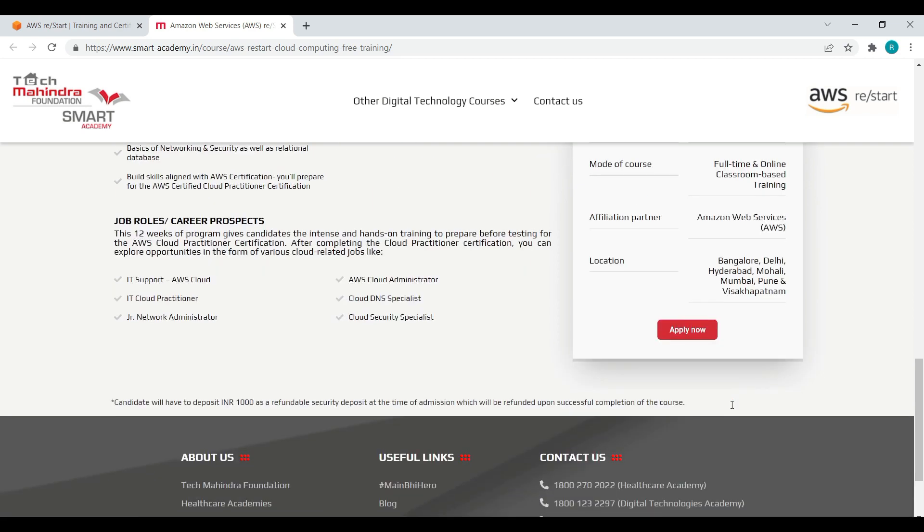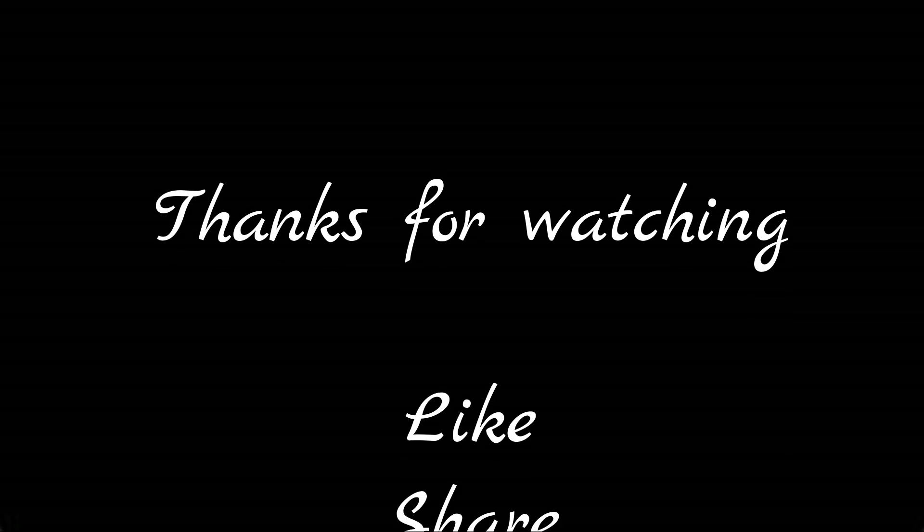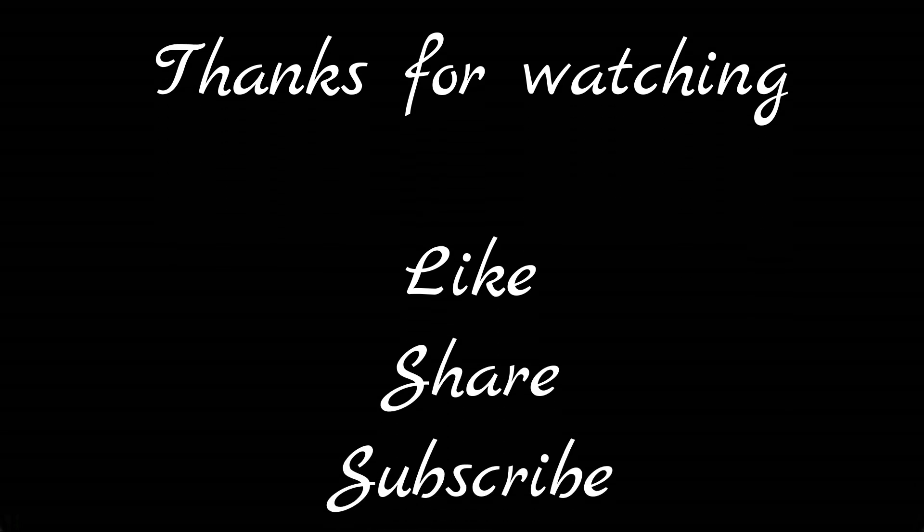The link is provided in the description. Thanks for watching, please do like, share, and subscribe for more updates.